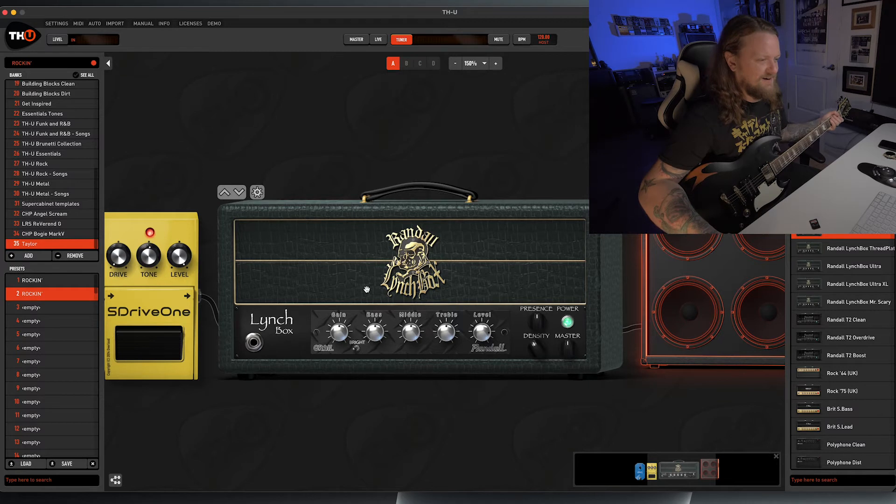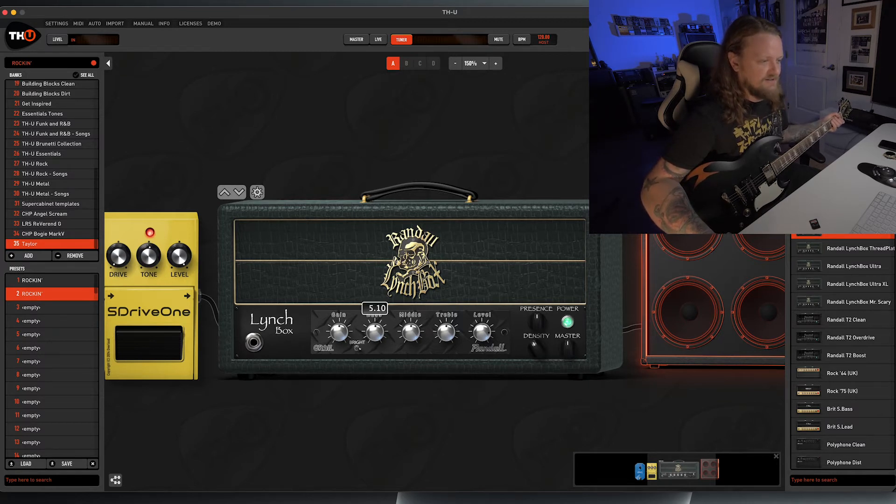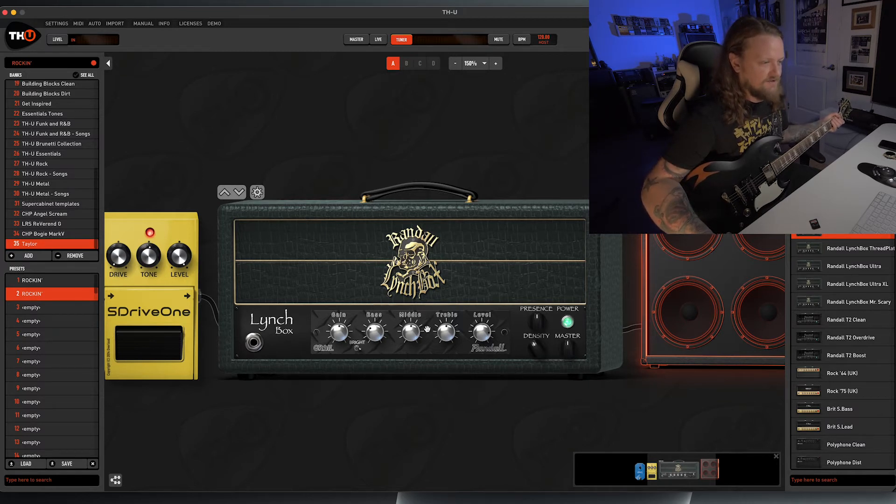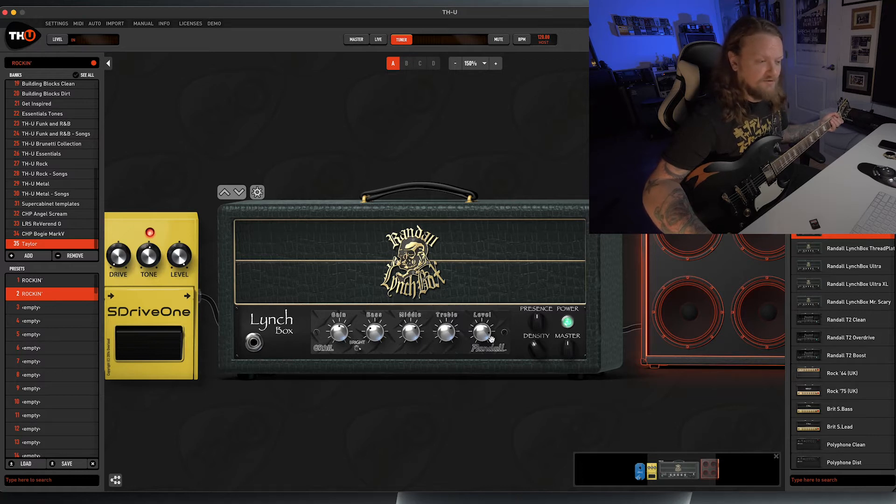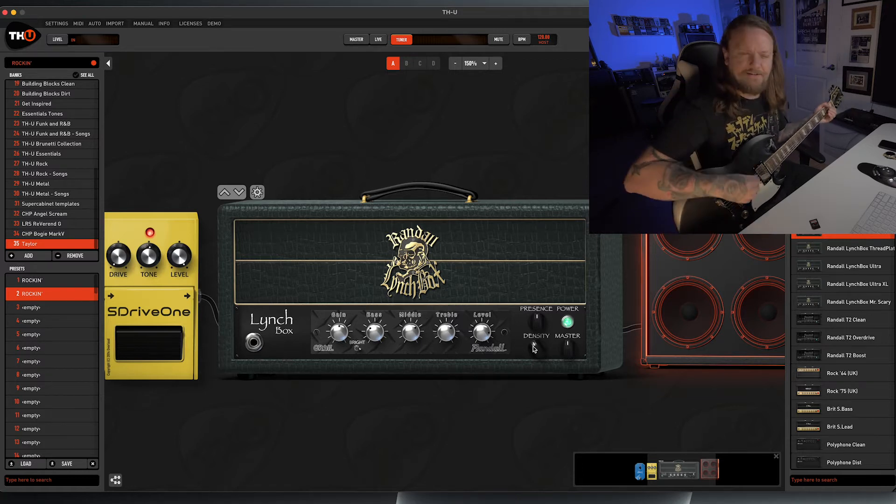Sounds pretty great, but you know what, let's dial this here a little bit. Let's turn on this bright switch, maybe dial back on this bass, bump the mids, bump the treble, and let's see what that gets us.